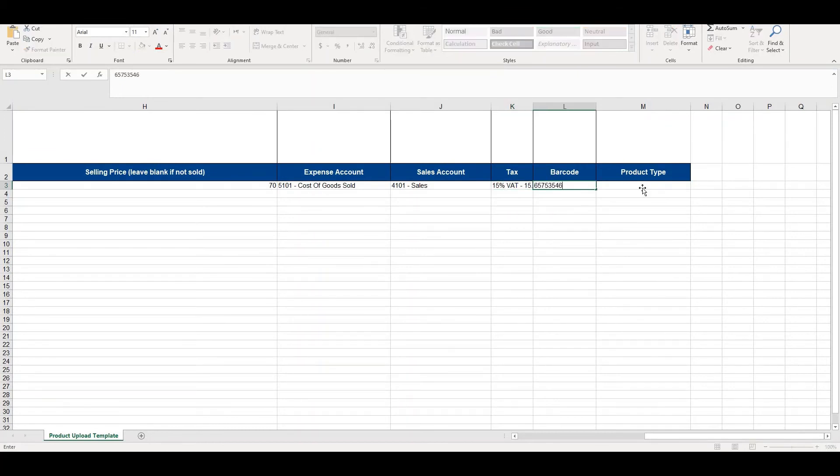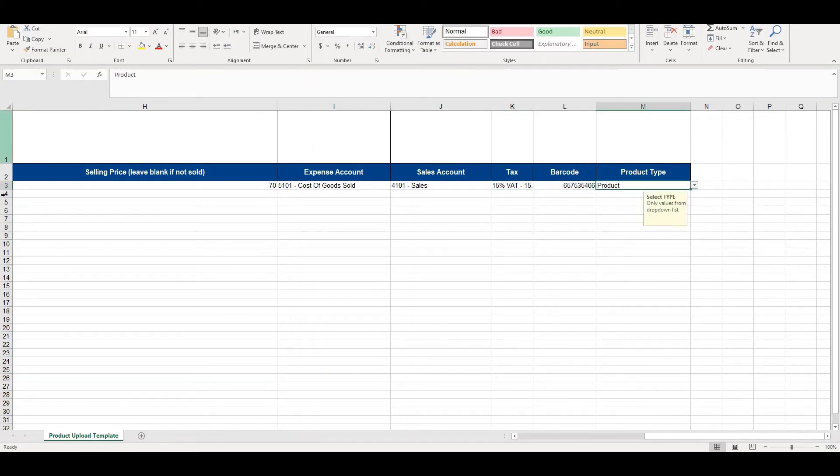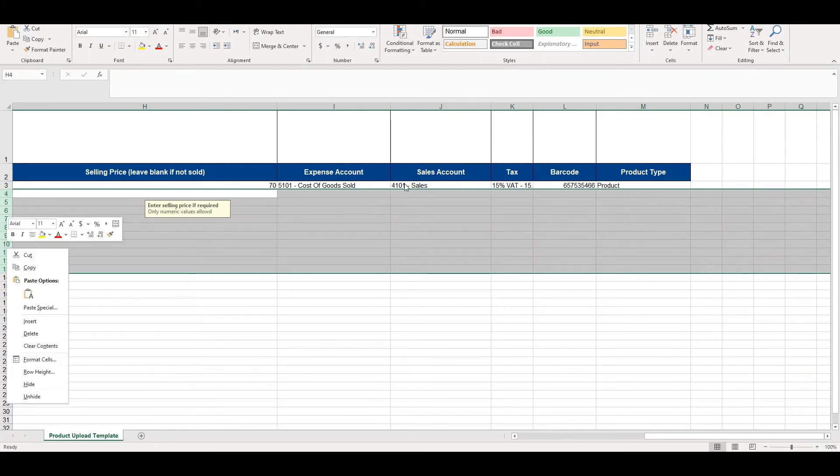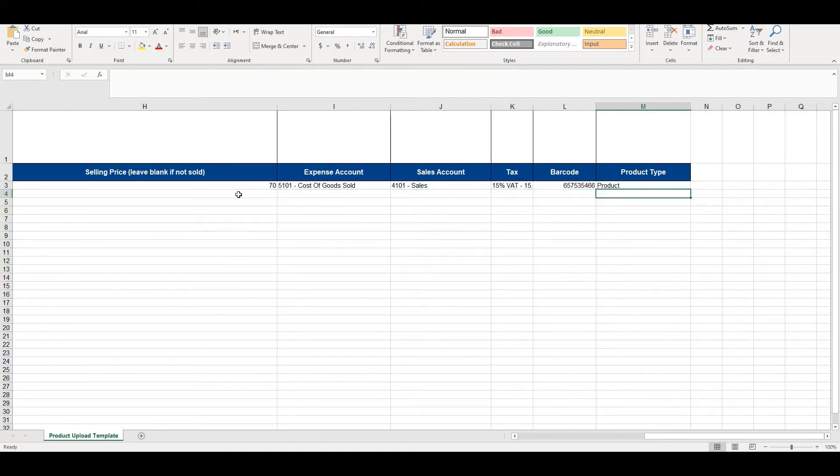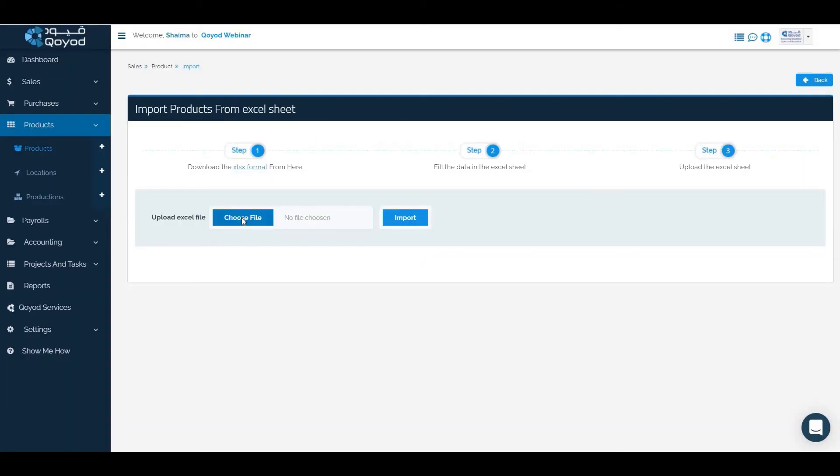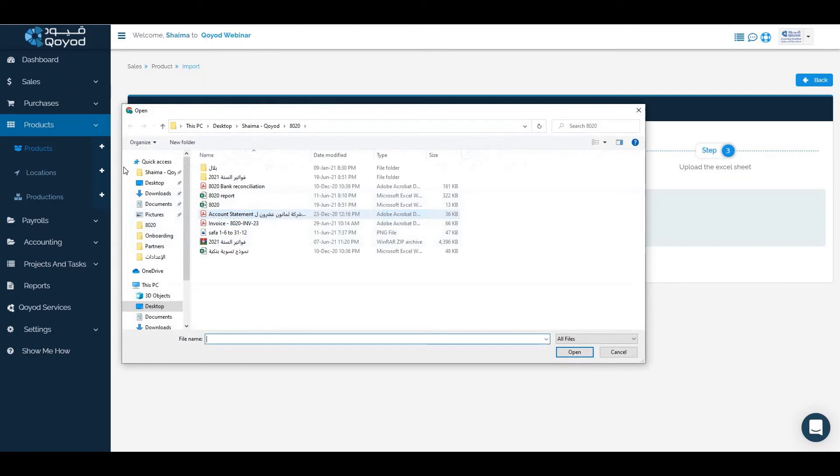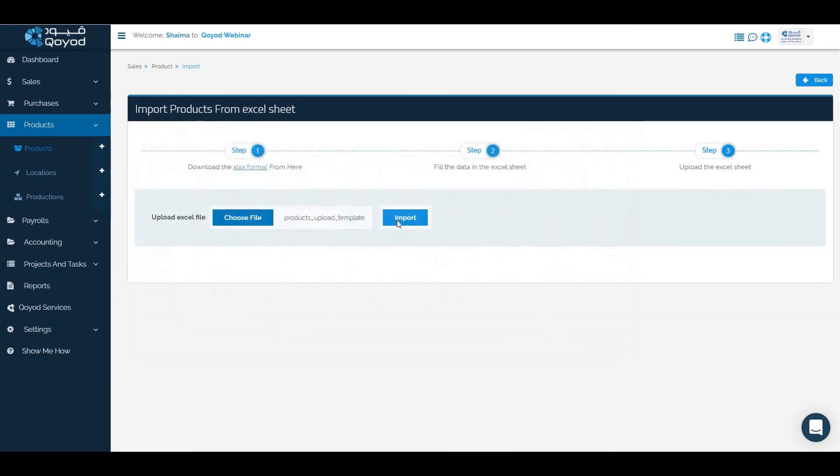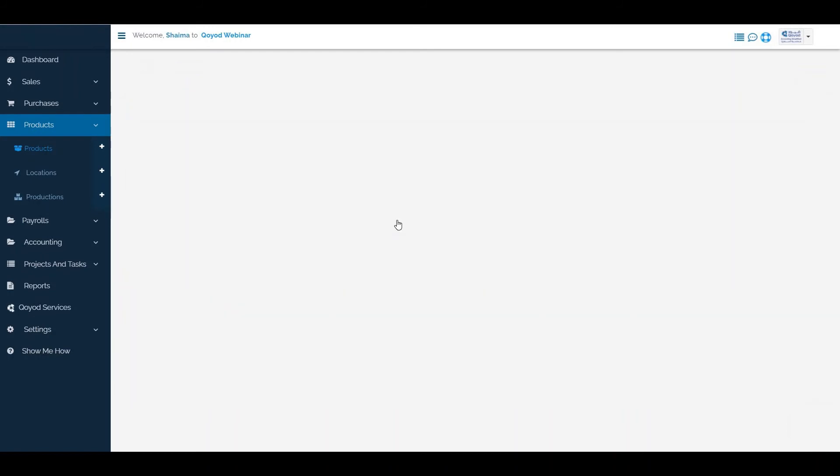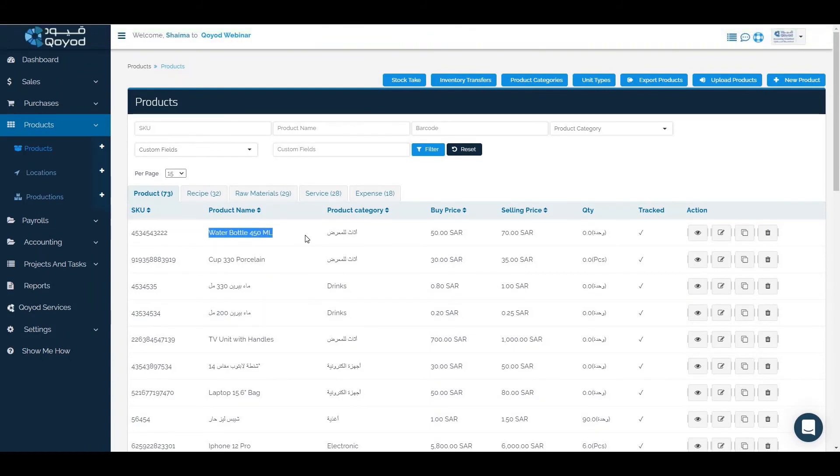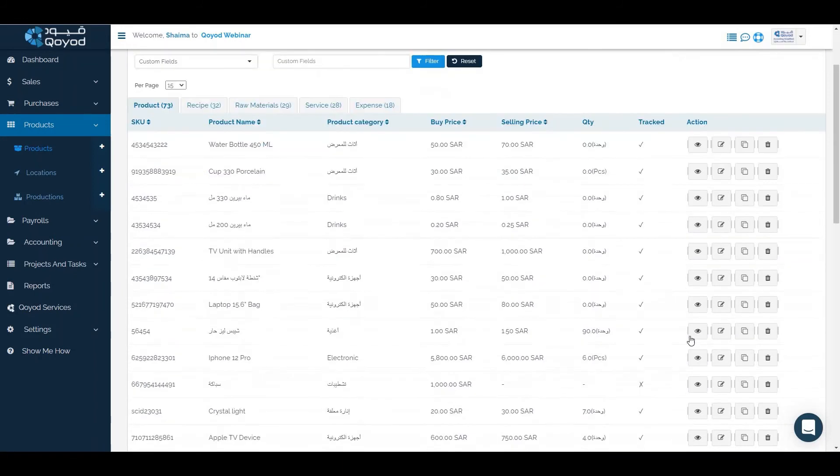We will click on expense account and choose the sales account and click on tax for the product. We will fill the product and choose the product type as a product. We will delete all the rows to make sure there is no errors. Then we will save the template and import it. Click on the template and import it. It has been added successfully. To view the product, click on view.